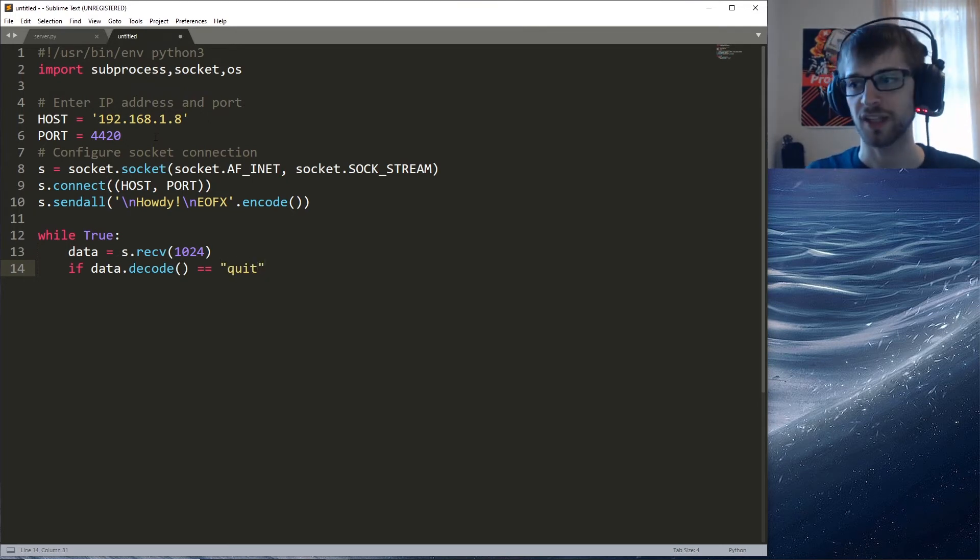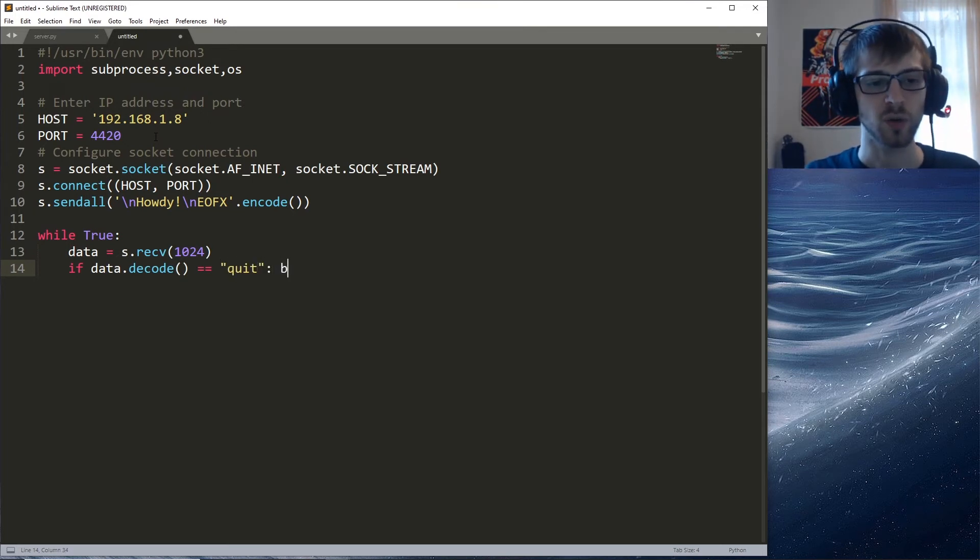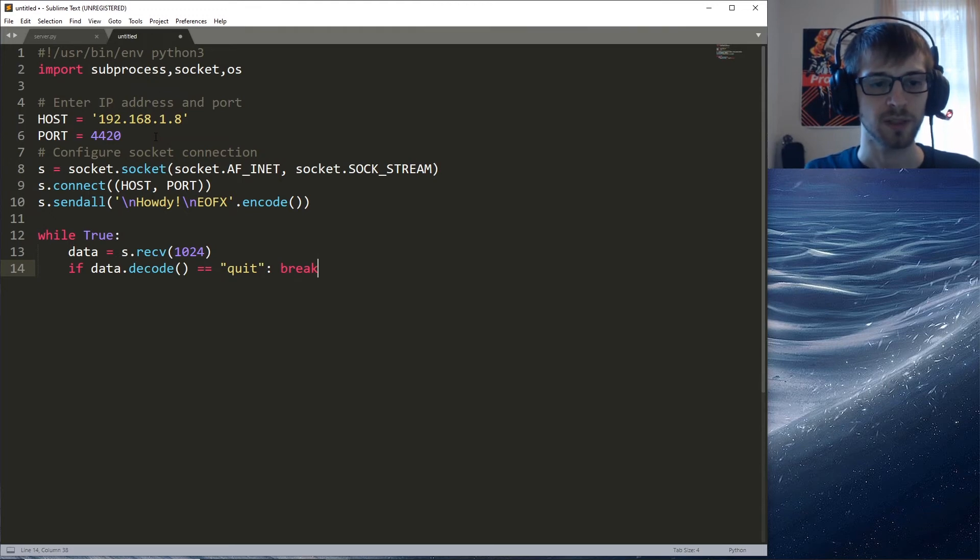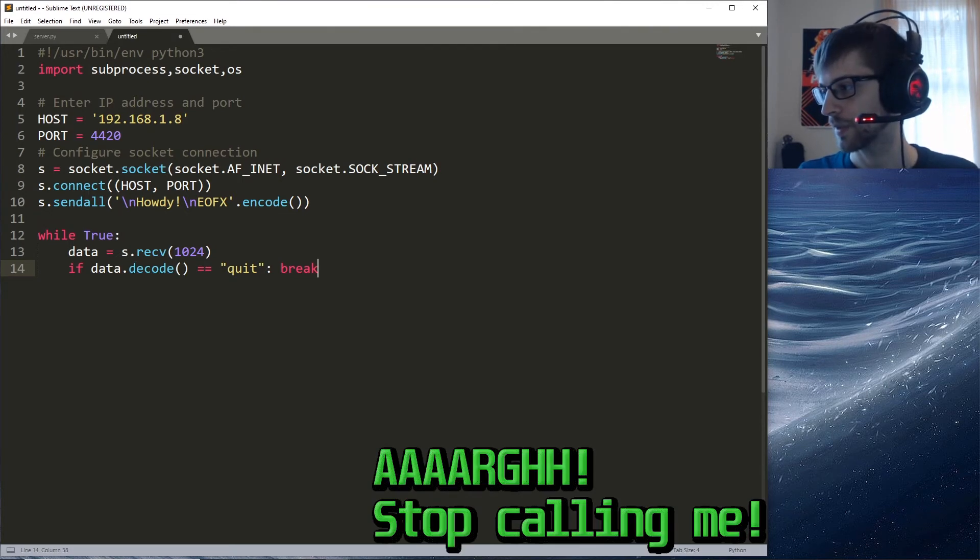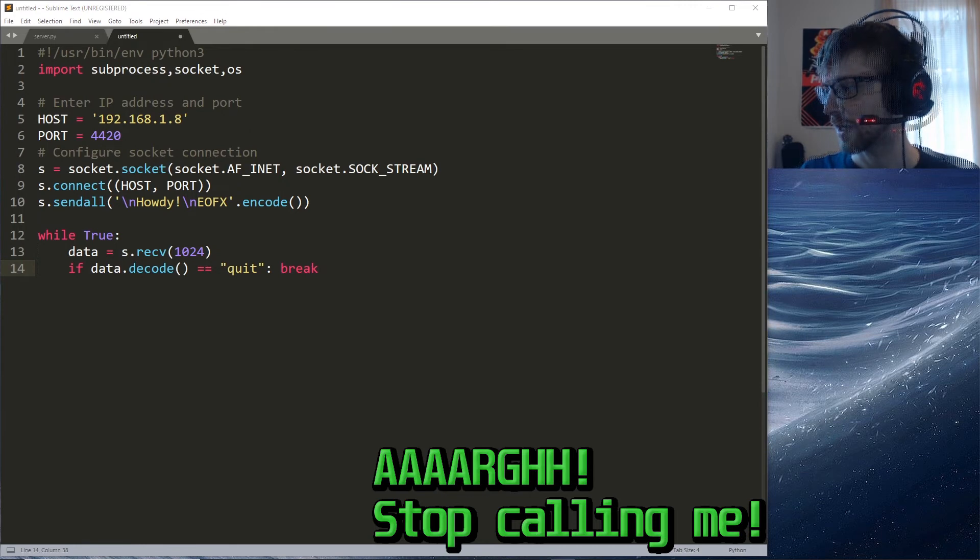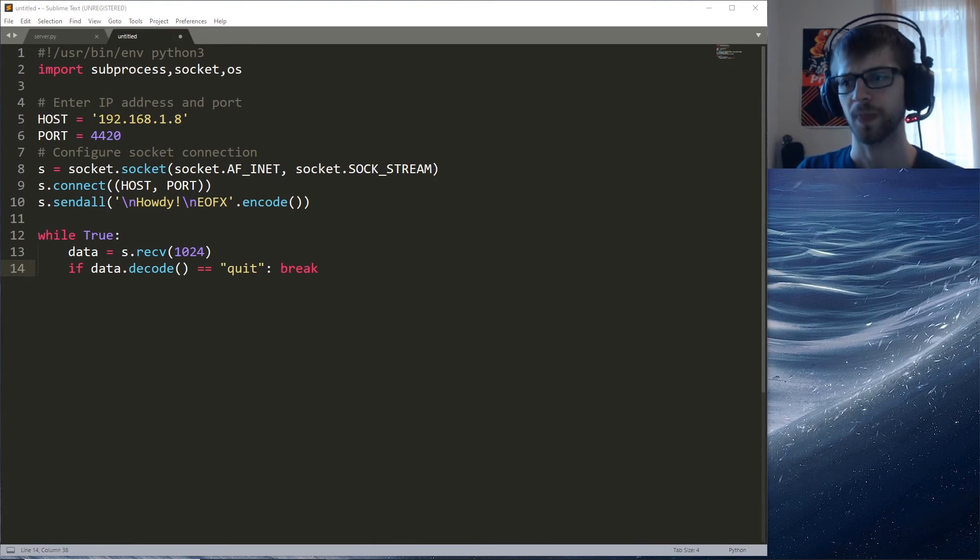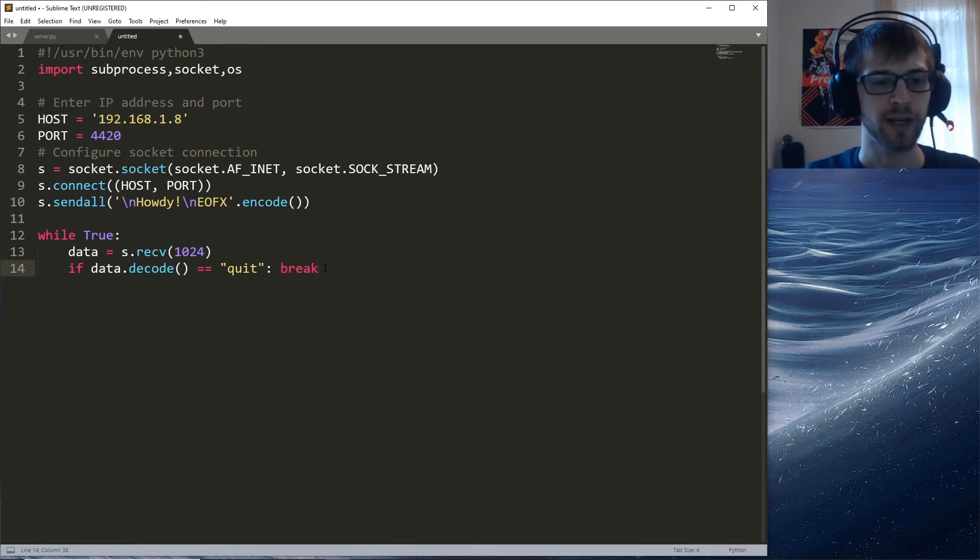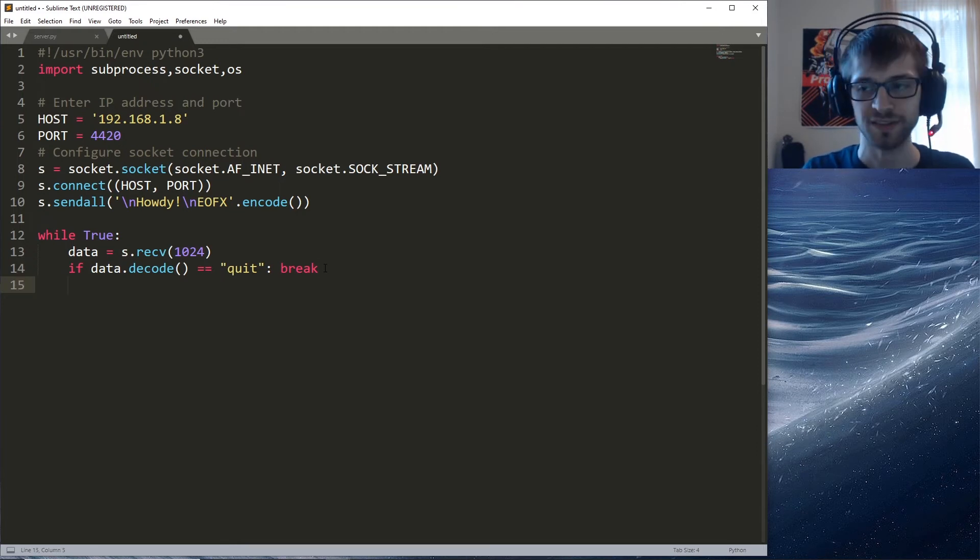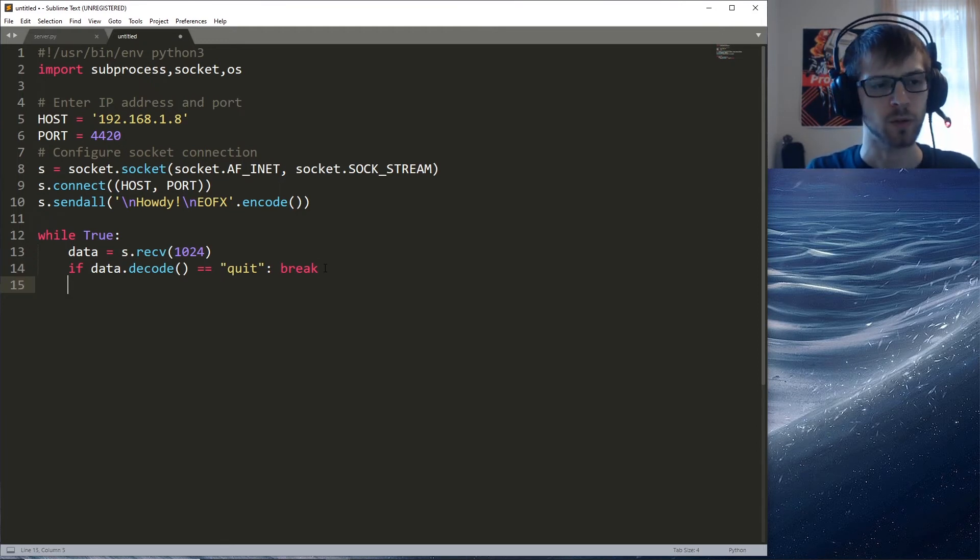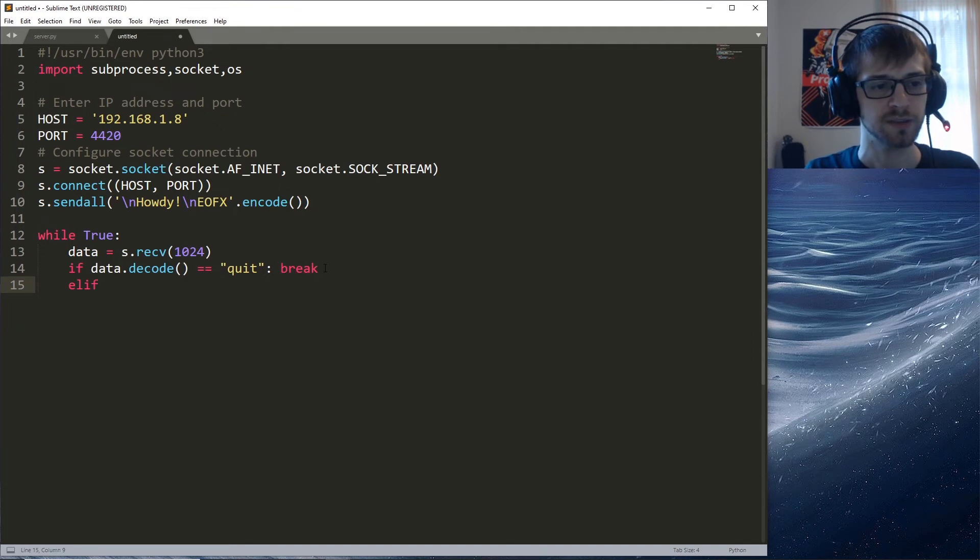Data - and if the data, and we need to decode it into a string, is equal to quit, so this is the first case here - we're just gonna go ahead and break from the client. We'll go ahead and break out of the loop once we receive the quit message.